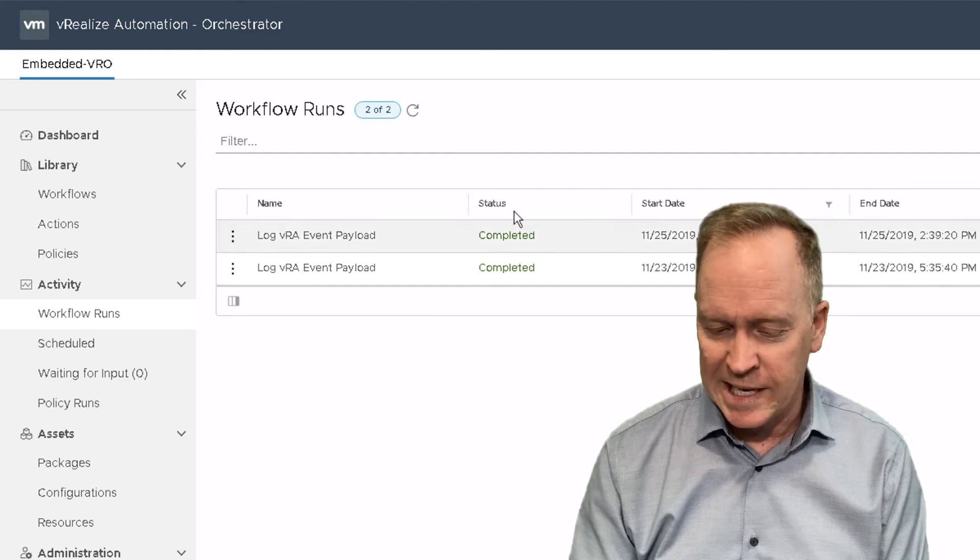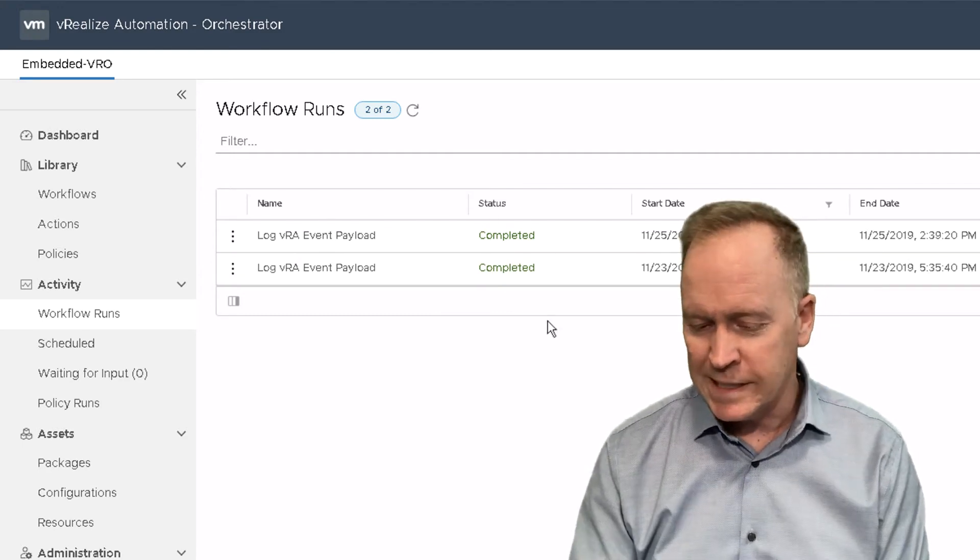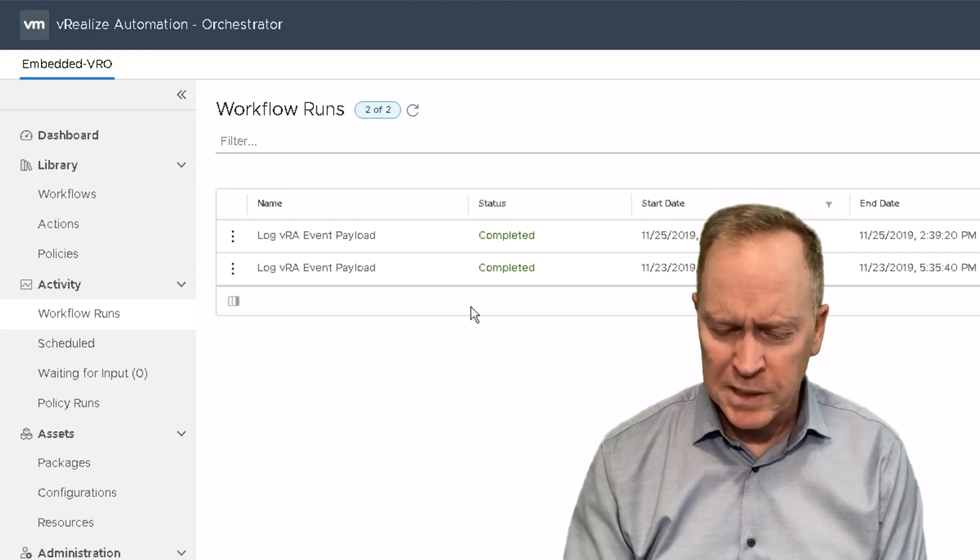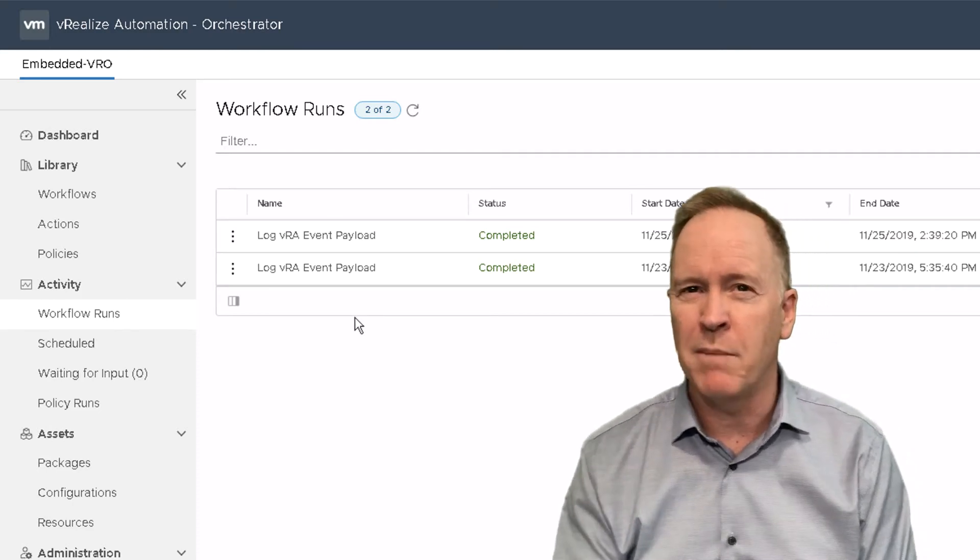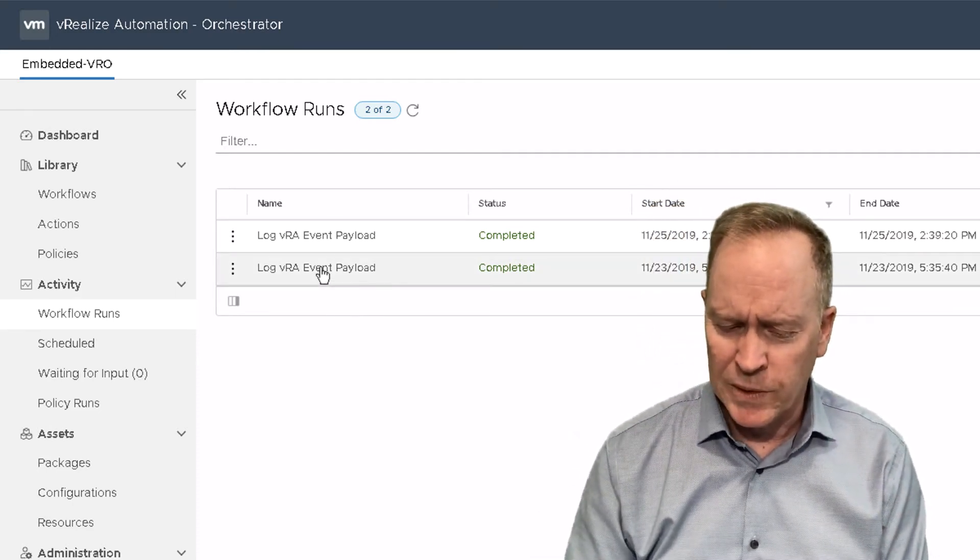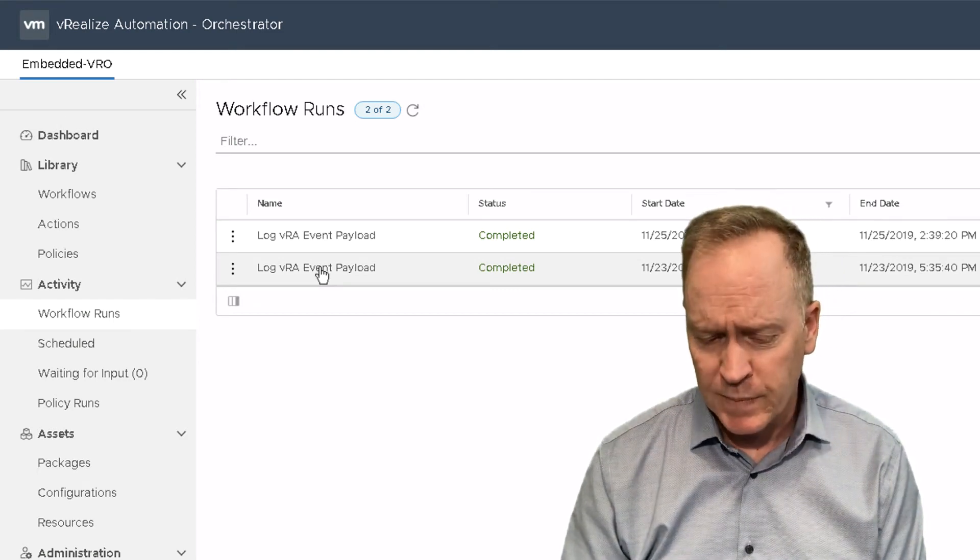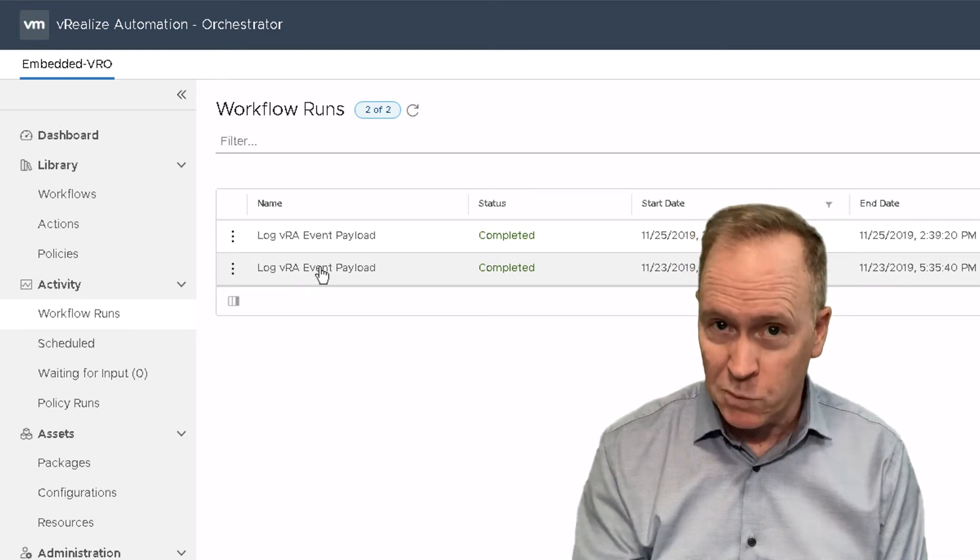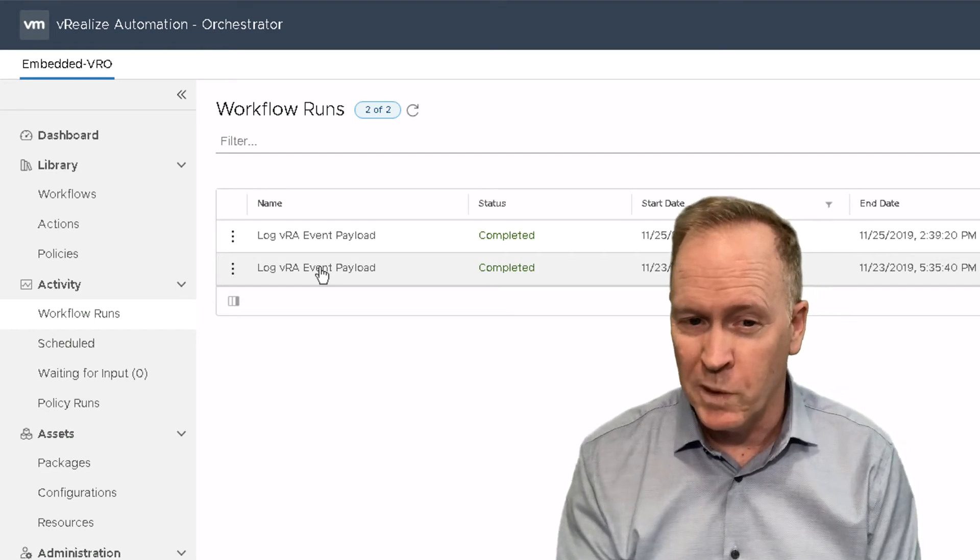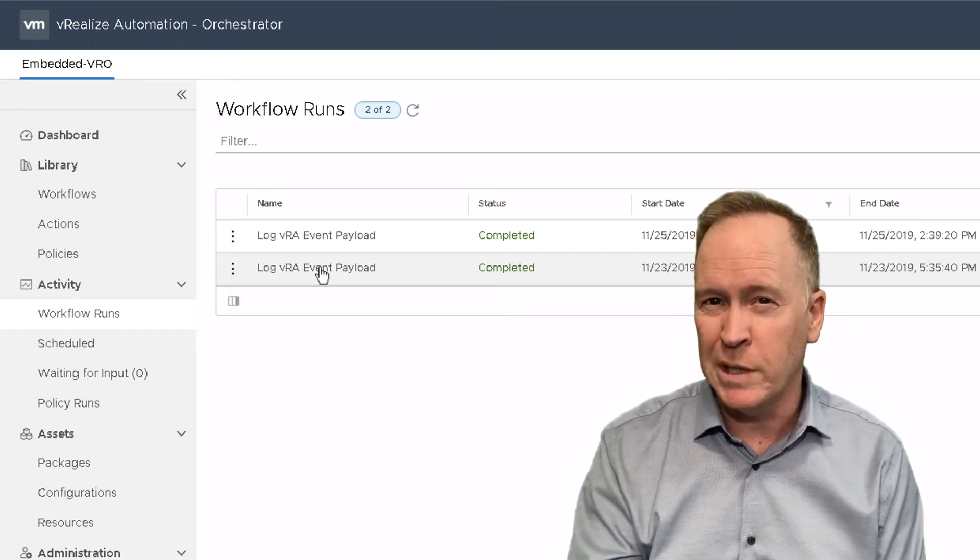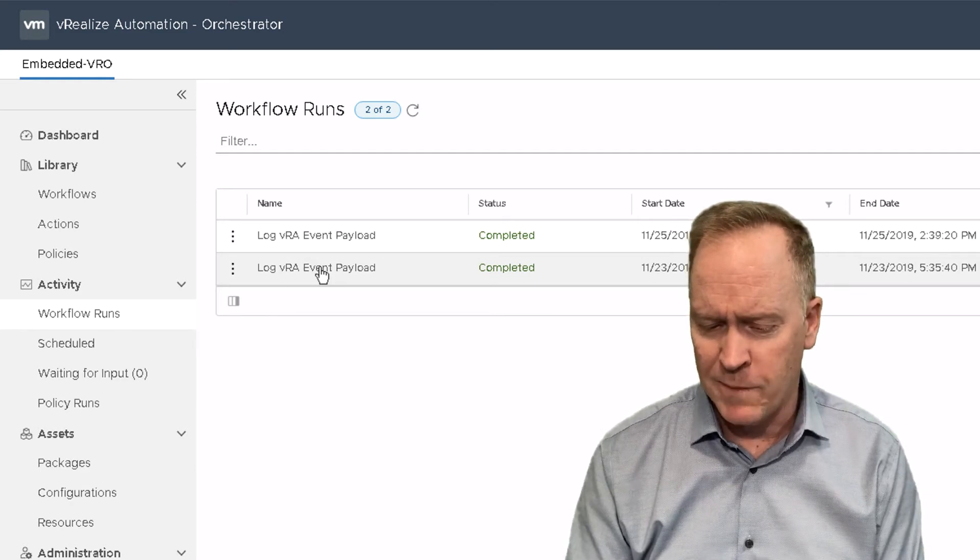And we can see here that the workflow completed successfully and we can see when it started running and so forth. But to see more detailed information about each of these workflow runs, you just simply click on the name of the workflow run. So notice I'm clicking the first workflow run. This is the workflow run that occurred when the machine entered the pre-provision state. So let's click that one.